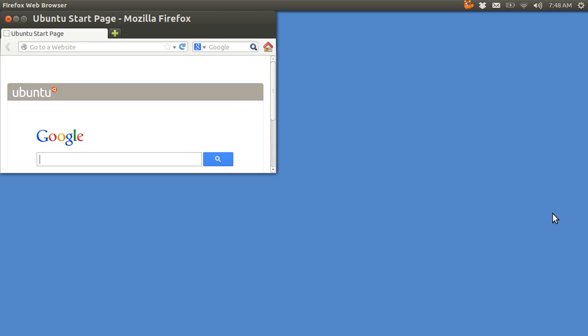Normally when you go to the Ubuntu Software Center you just type in the word of the program that you want to install, in this case Netflix, and that's all you got to do. But this is so new it's not in the Ubuntu Software Center yet.